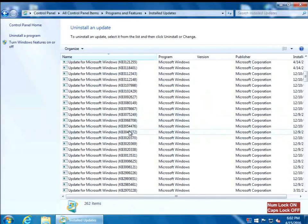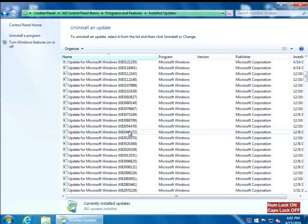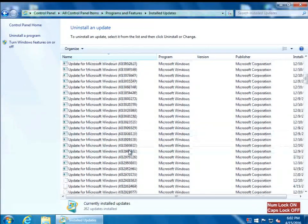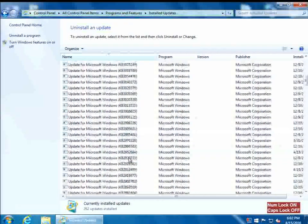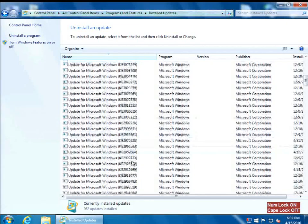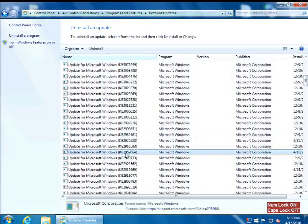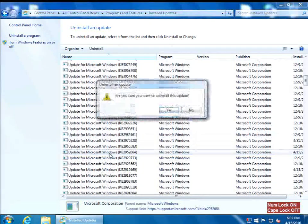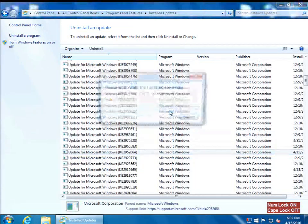The last one is KB2952664. Find KB2952664 — it's right here. Double-click and click Yes.